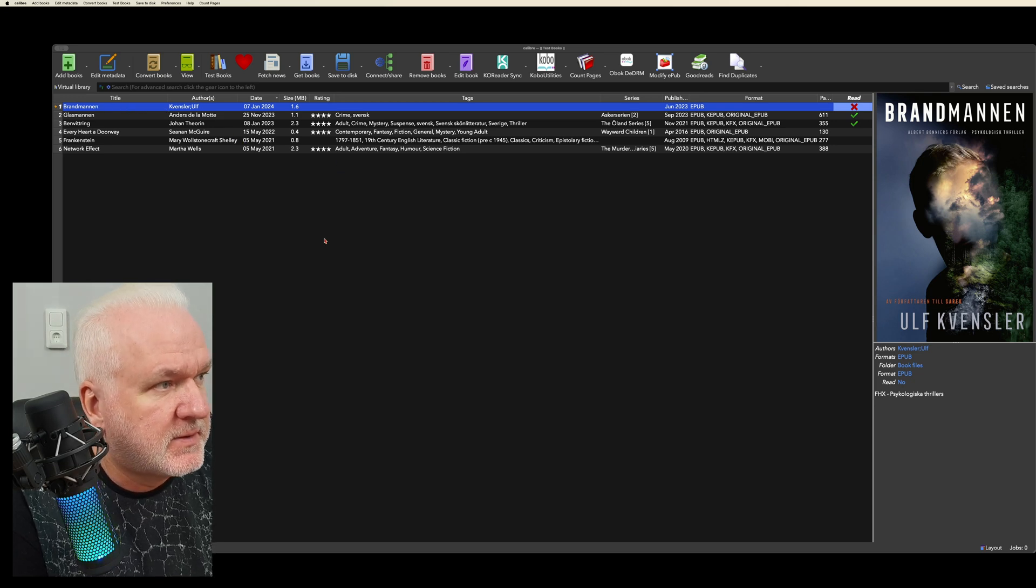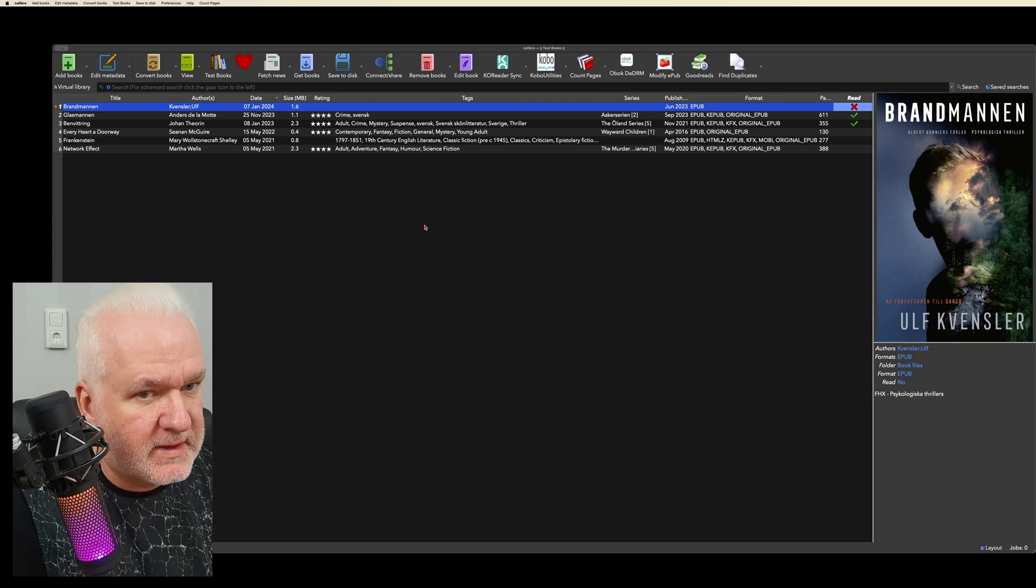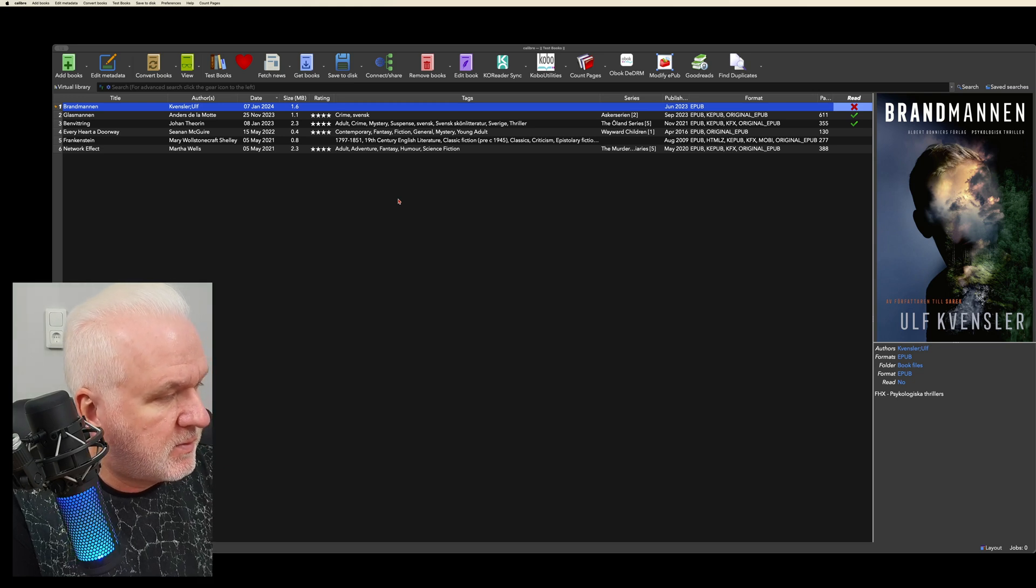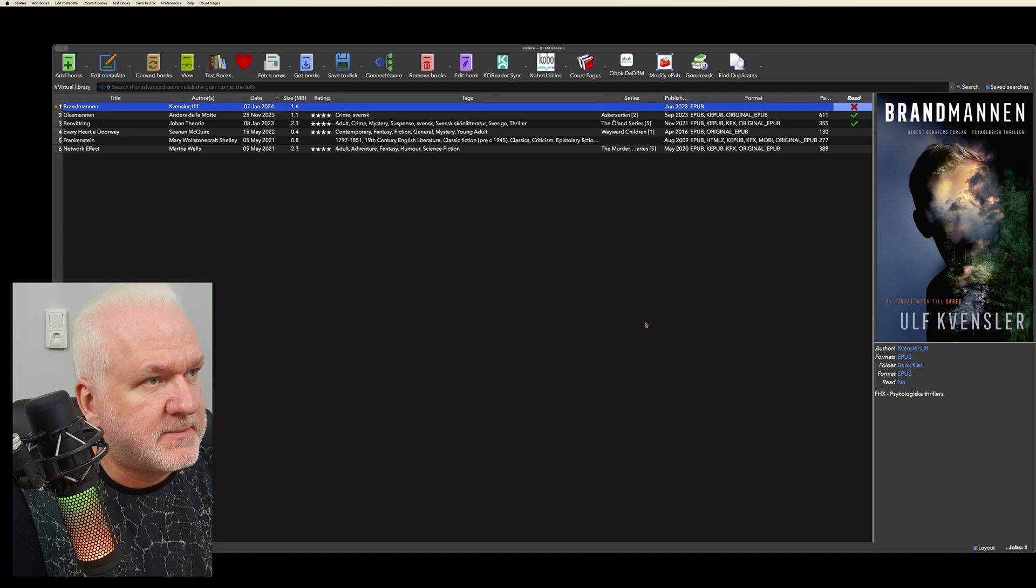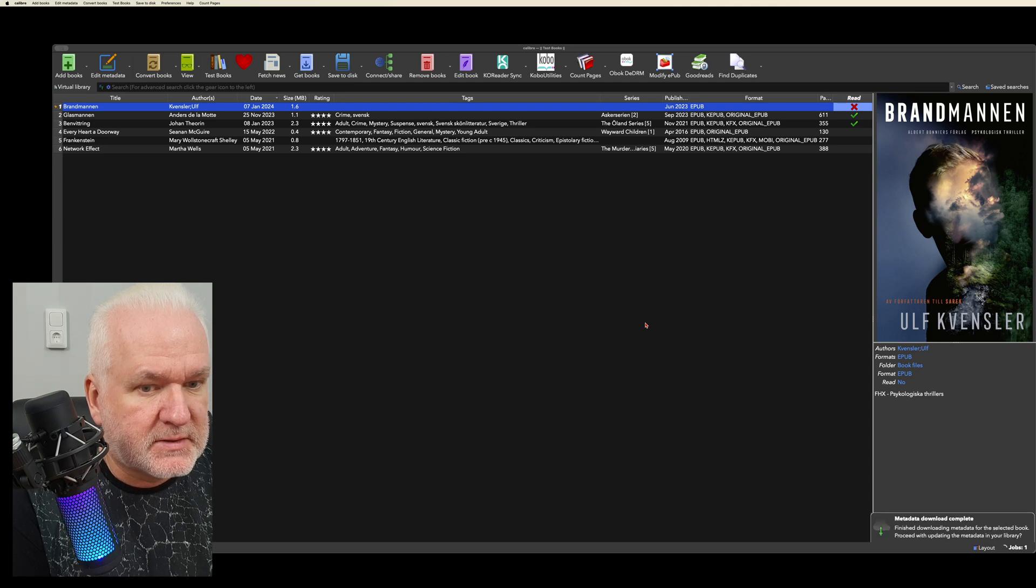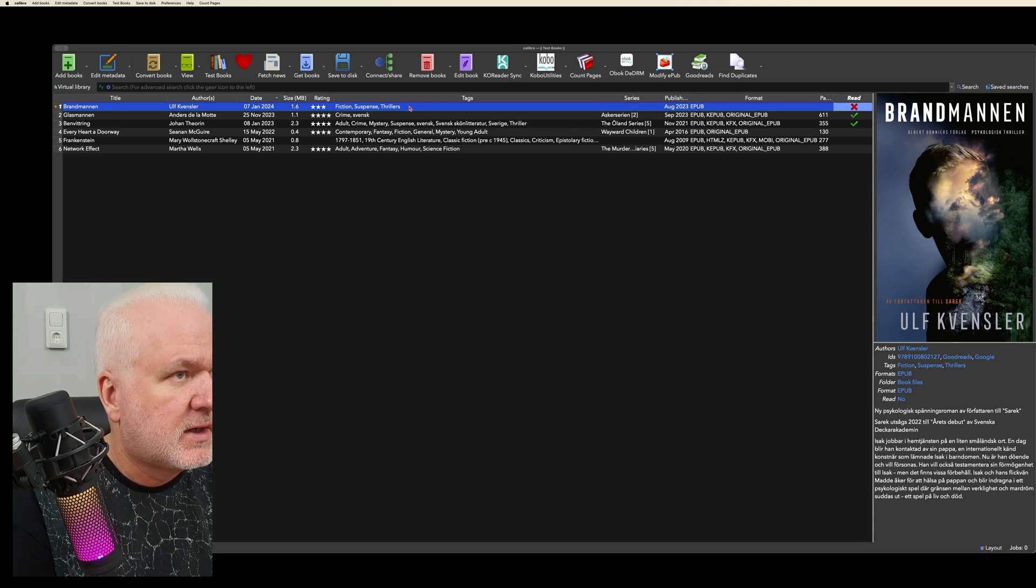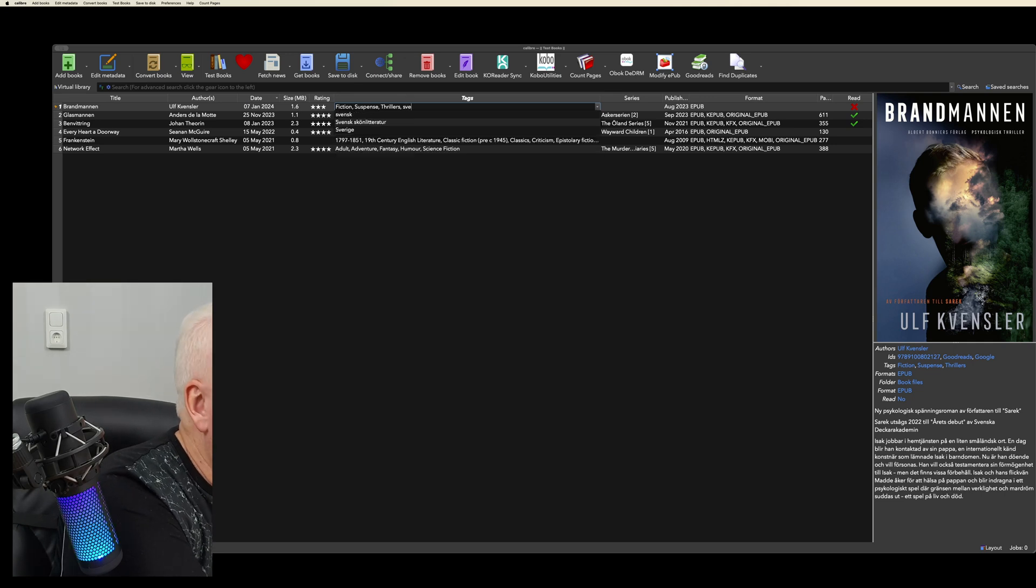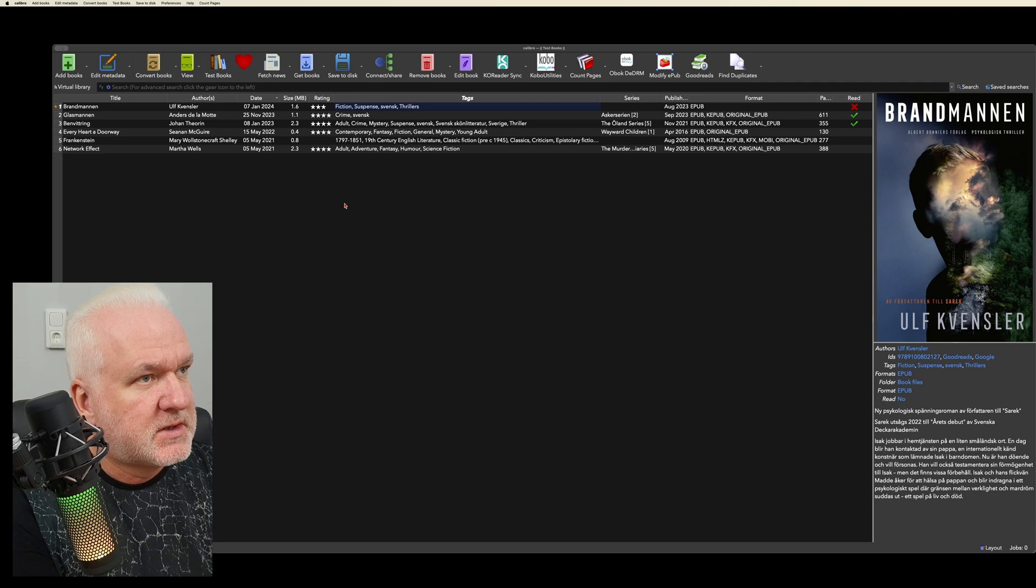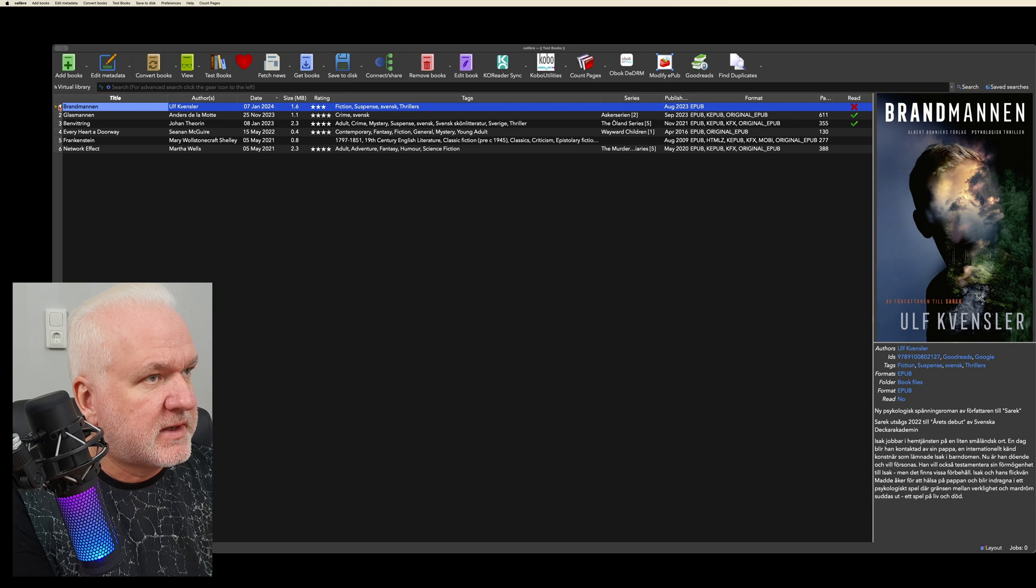Now I have that book in Calibre as you can see. I want to add some metadata and so on, so I will just do Command D and download metadata like so. Now click Yes. Now I got some metadata for this book. I will add a tag that says that this is a Swedish book, like so. Now it's available in Calibre.